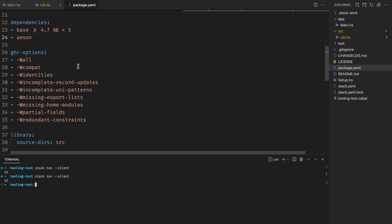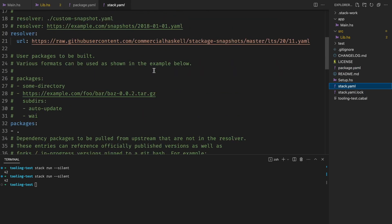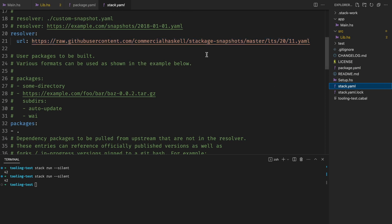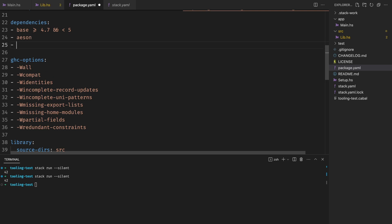It chooses a specific Stackage snapshot. We can see it in the stack.yaml right here. It shows that our version is LTS 20.11. We can check all the versions if we need, but let's go back. The cool part is if we want to add and use text as a library, which is also an aeson dependency, we know that the versions that we're going to use in our project and the version that aeson uses are going to be compatible and we don't have to worry about this stuff.